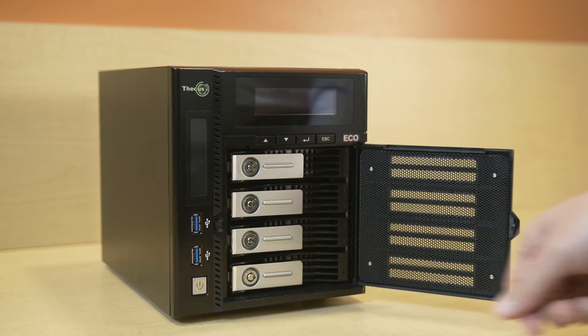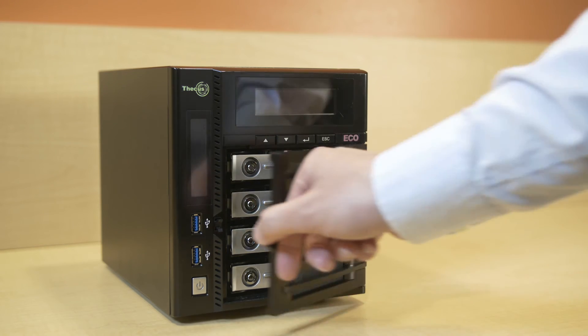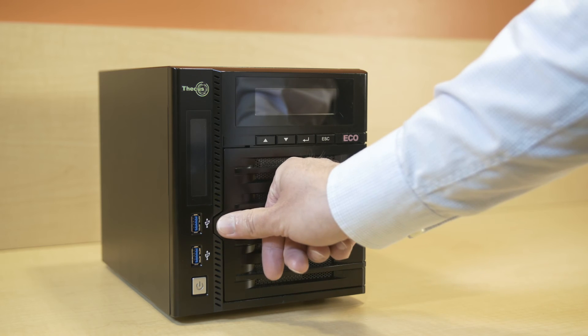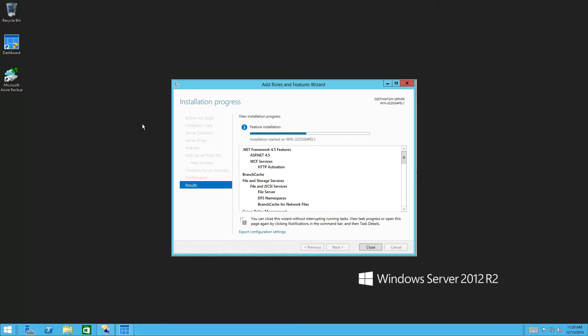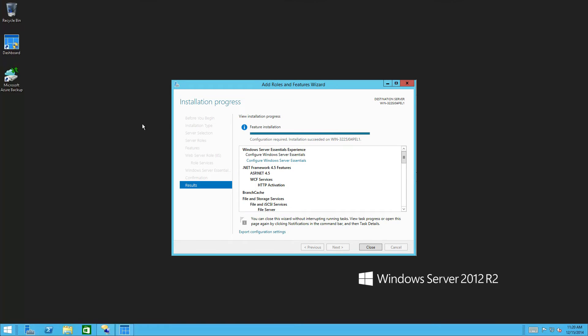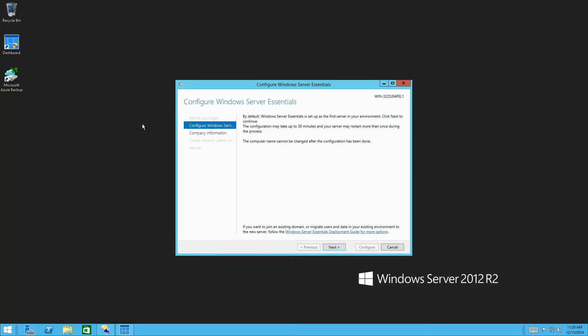In both cases, the OS will deploy automatically and start booting from your hard drives. Your system will then continue to automatically install some necessary roles and features. The Configure Windows Server Essentials Wizard will start up next to guide you through the steps to configure your Windows Storage Server 2012 R2 Essentials System.